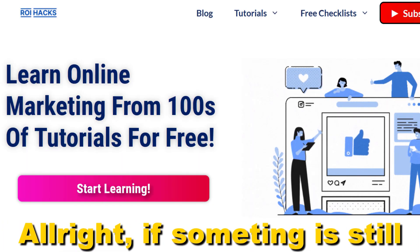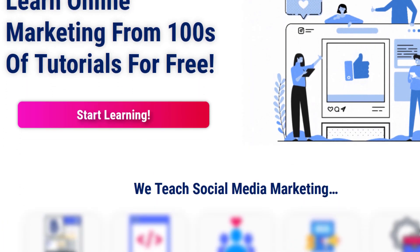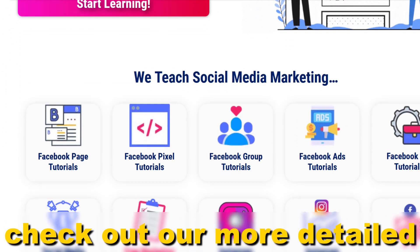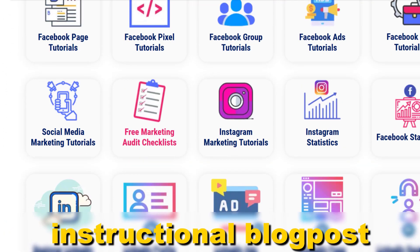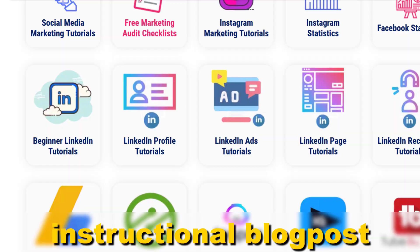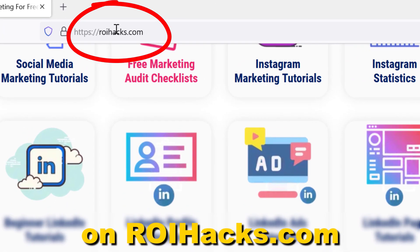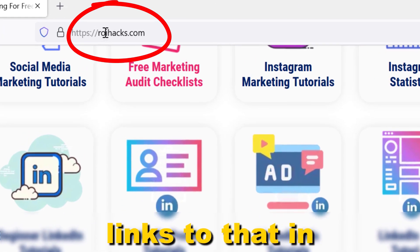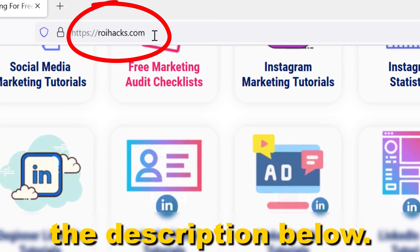Alright, if something is still not clear to you, check out our more detailed instructional blog post on roihacks.com. Links to that in the description below.